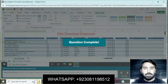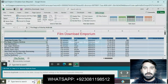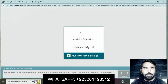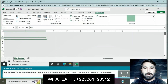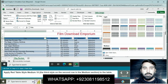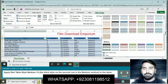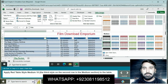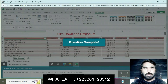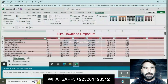Question number nine: apply Red Table Style Medium 10 to the table. Click on the table, click on Table Design, and apply Red Table Style Medium 10. Question is completed.